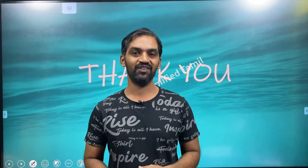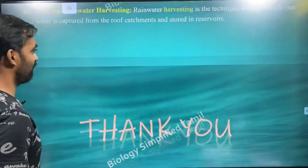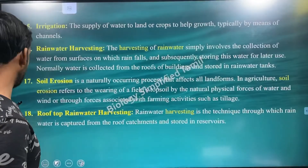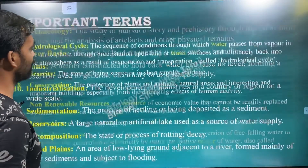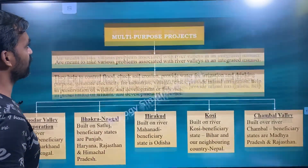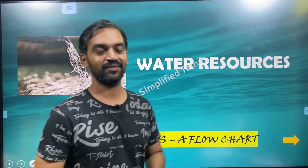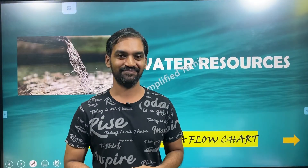In the video on water resources, please like, share, comment, and subscribe to Biology Simplified. Thanks a lot.